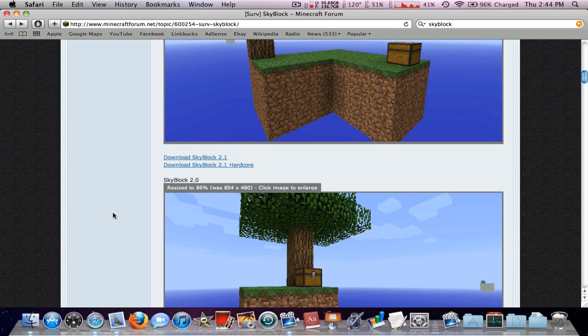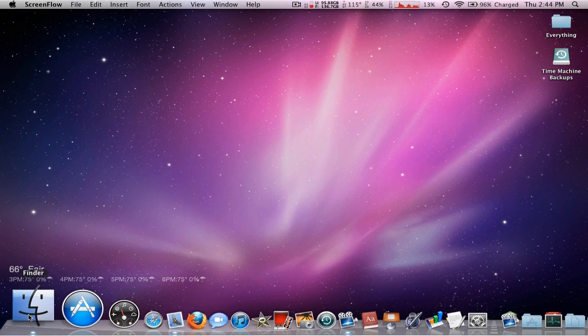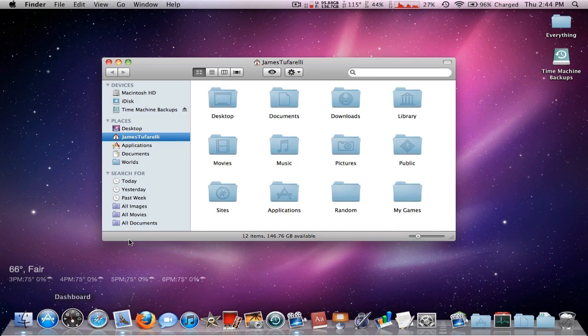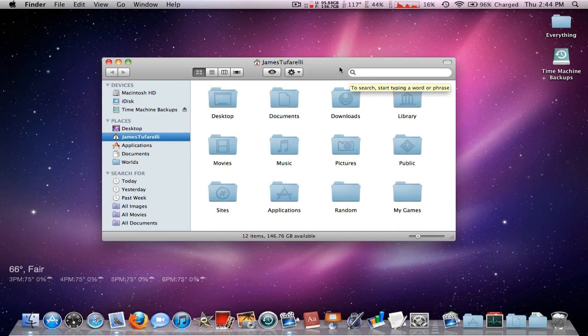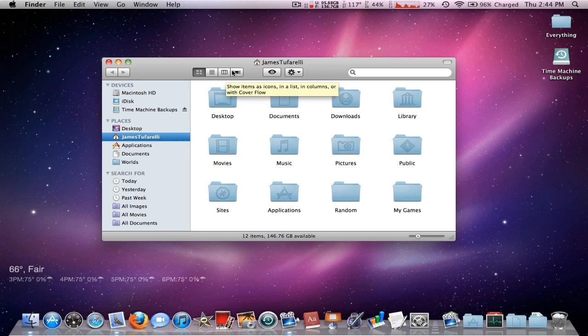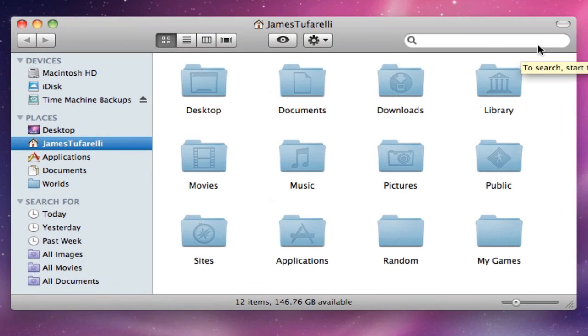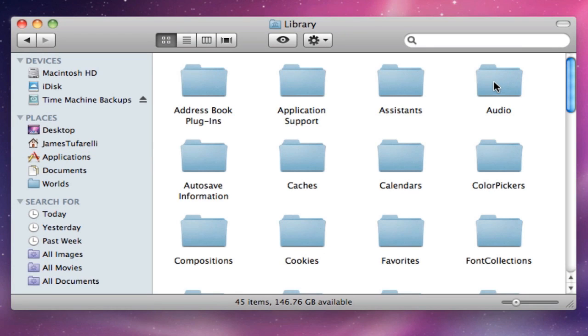If you're newer to Minecraft at all, you're going to need to get to the Minecraft folder. Go ahead and open up your Finder, make sure you're under your username or your user, and go to Library, Application Support at the very top.